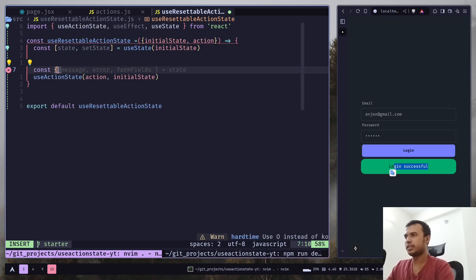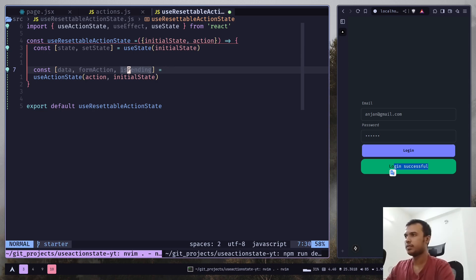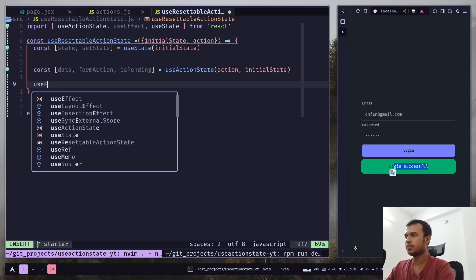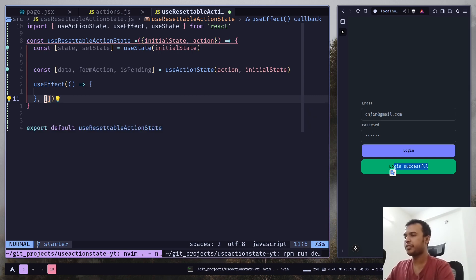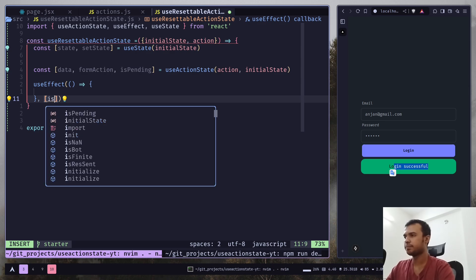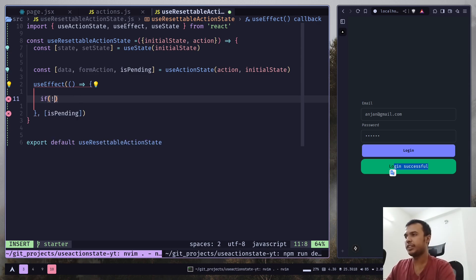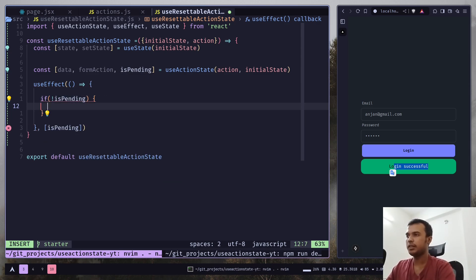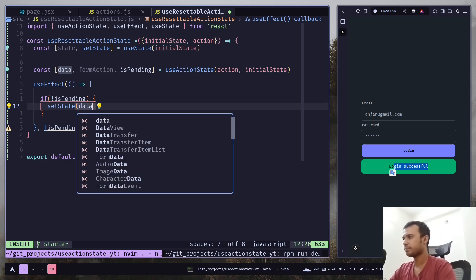Let's get the return values: the state — I'll call it data — then formAction, then isPending. Now we add a useEffect that runs whenever isPending changes. We only want to update the state when we have a new response from our form action, so add an if statement: if isPending is false, then call setState to update the state.